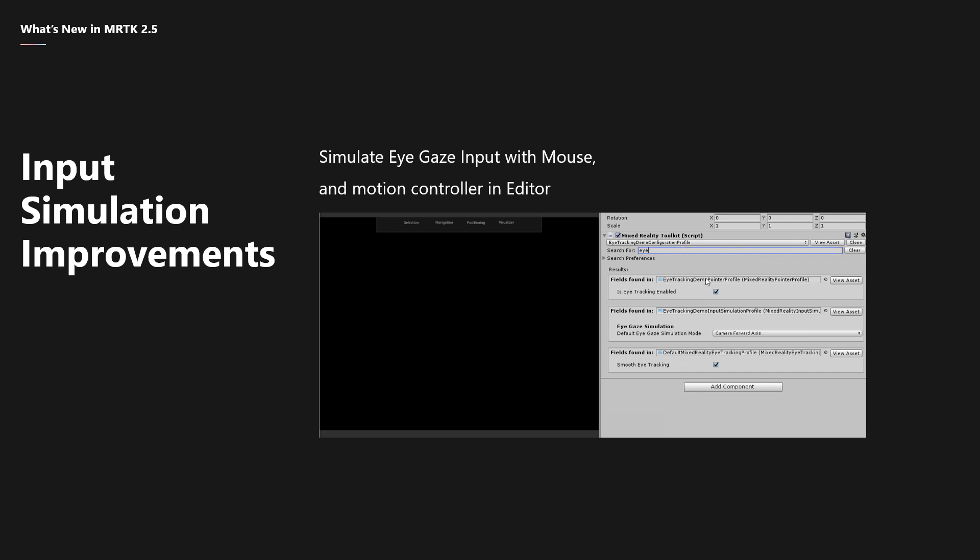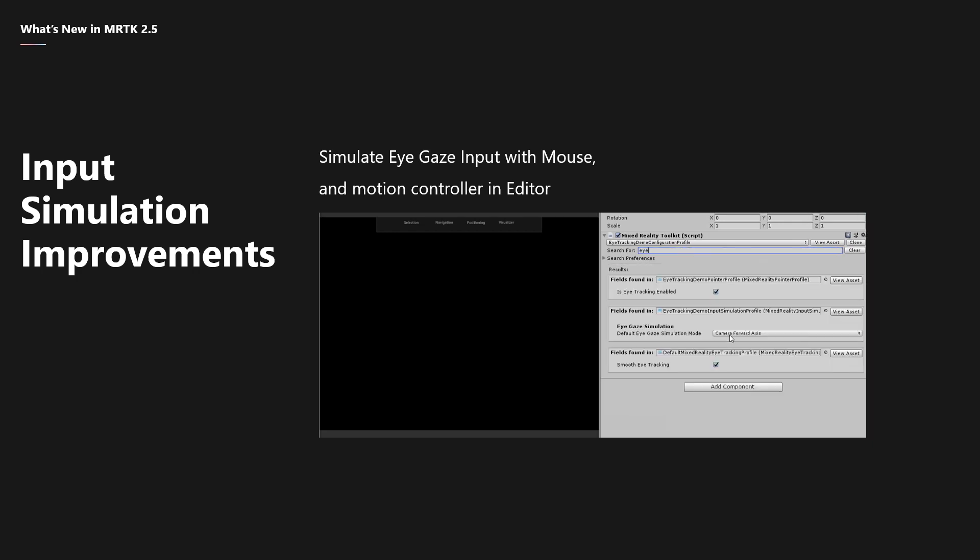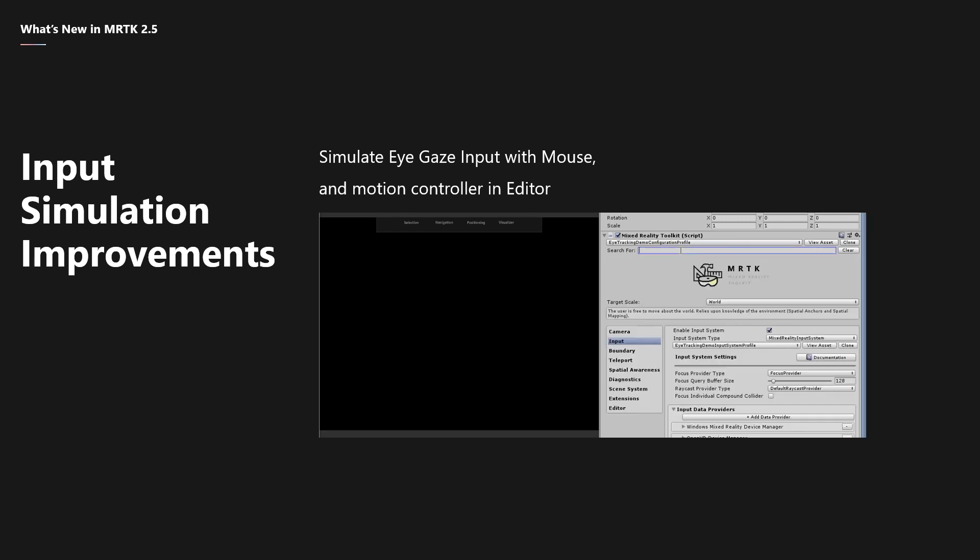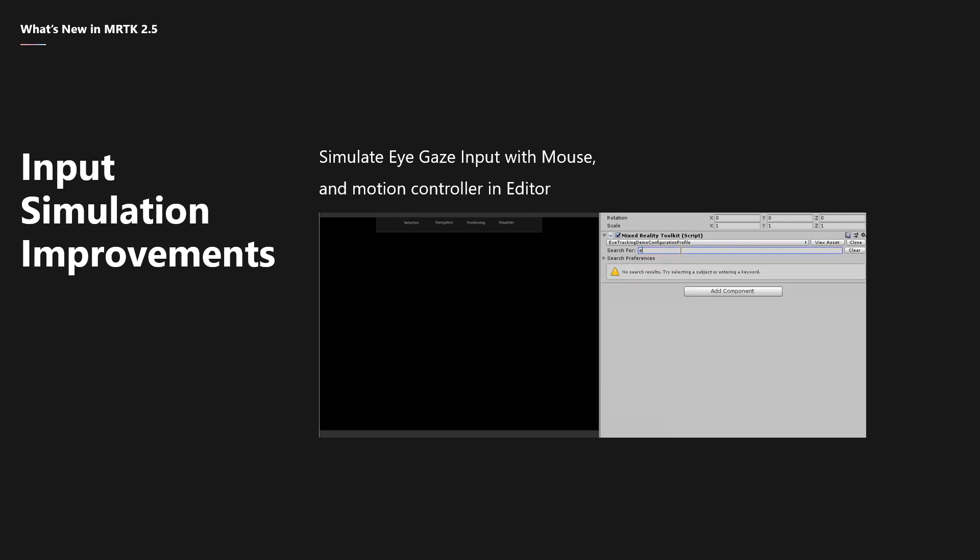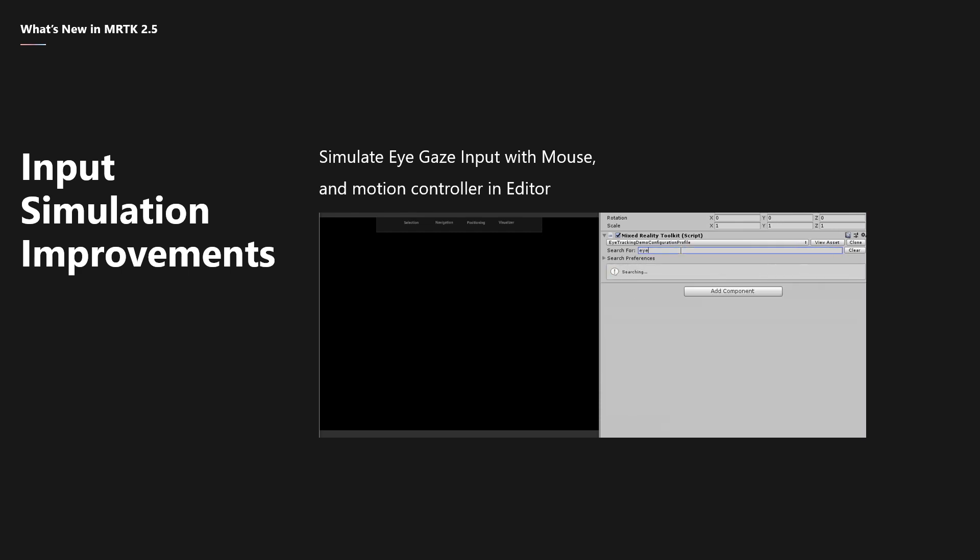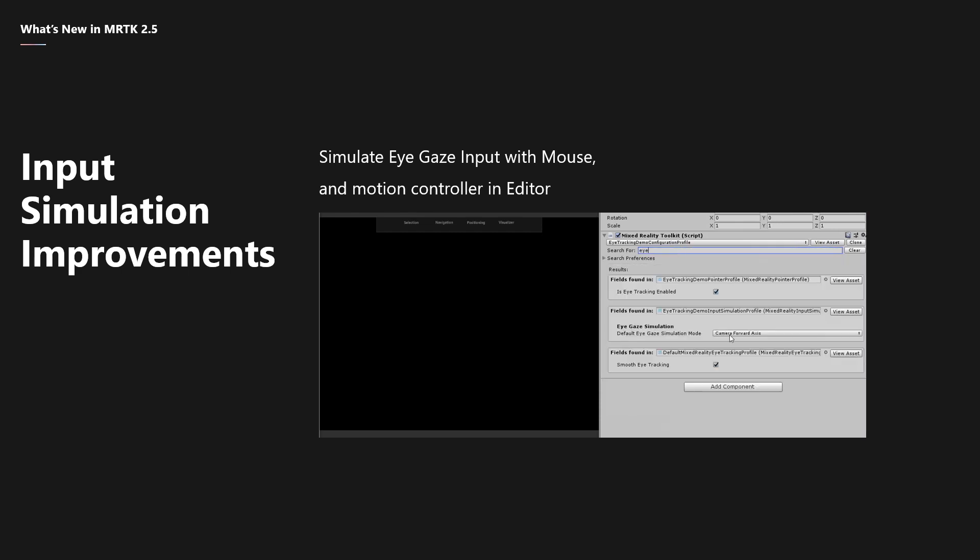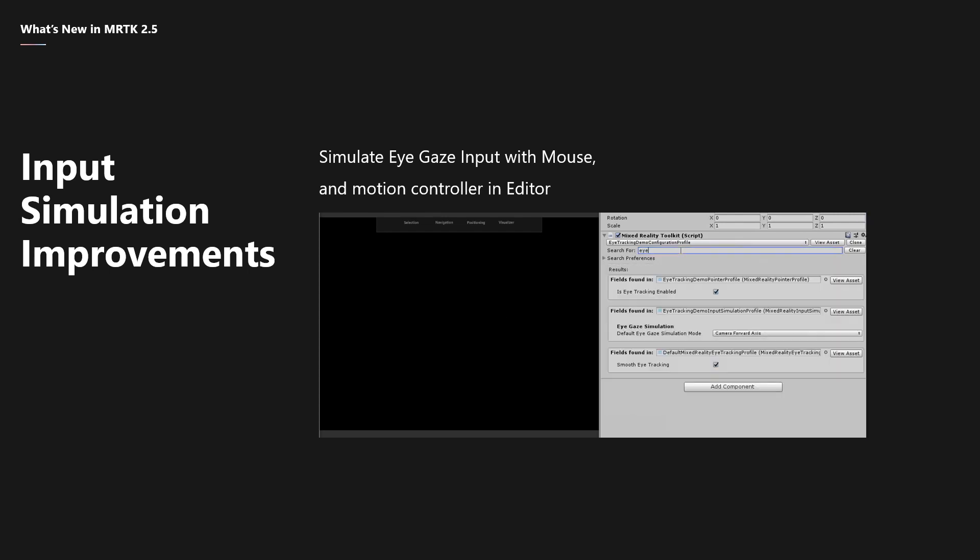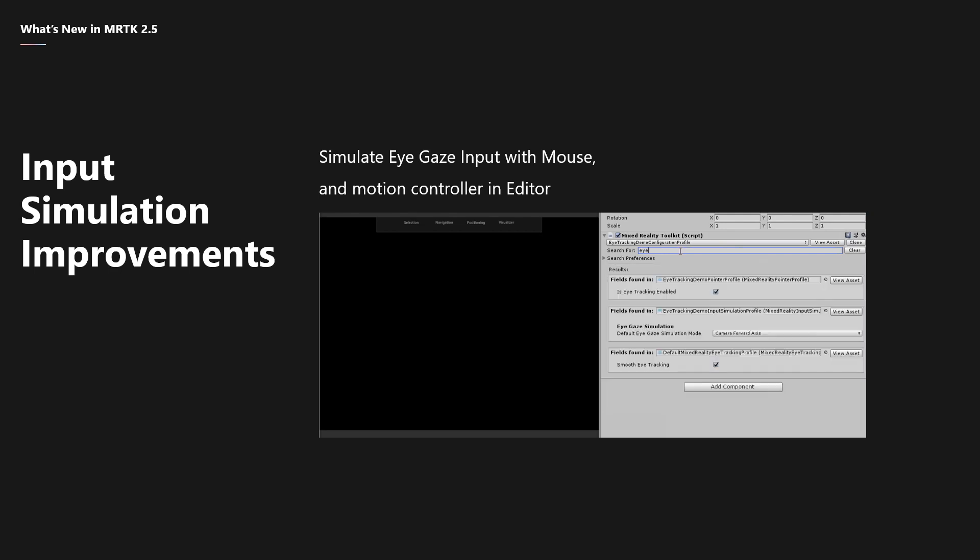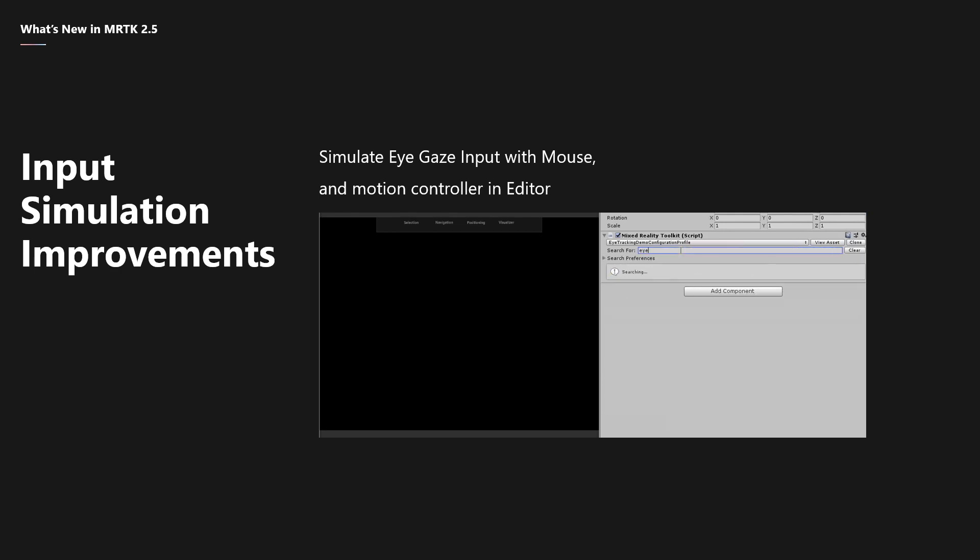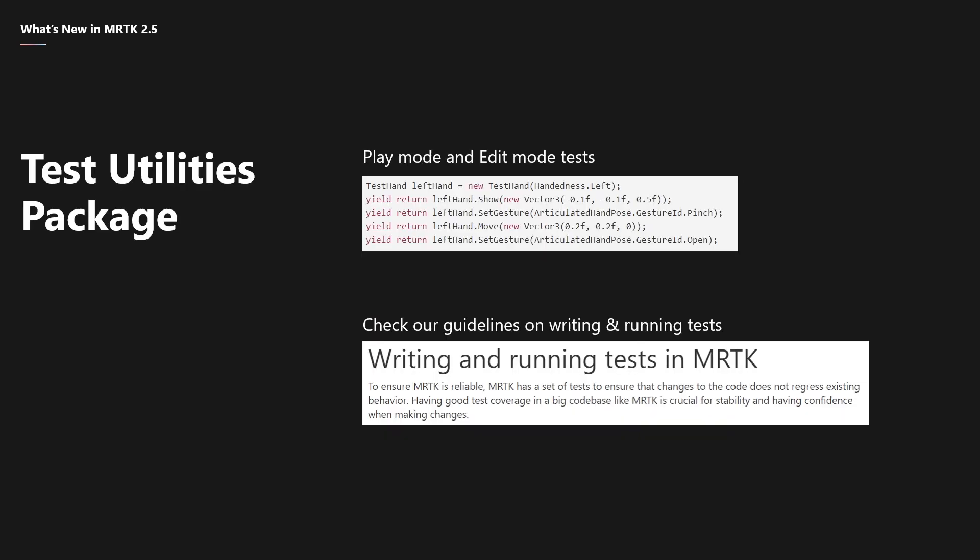When it comes to input simulation, you can now use your mouse to simulate eye tracking. You can also simulate motion controllers, just like you can simulate hands in the Unity Editor Play Mode. The trigger, grab, and menu buttons are currently supported. If you're using the hand interaction example in the MRTK examples hub I mentioned earlier, there is now a configurable shortcut to show a help page for input simulation when you're using it on a computer.